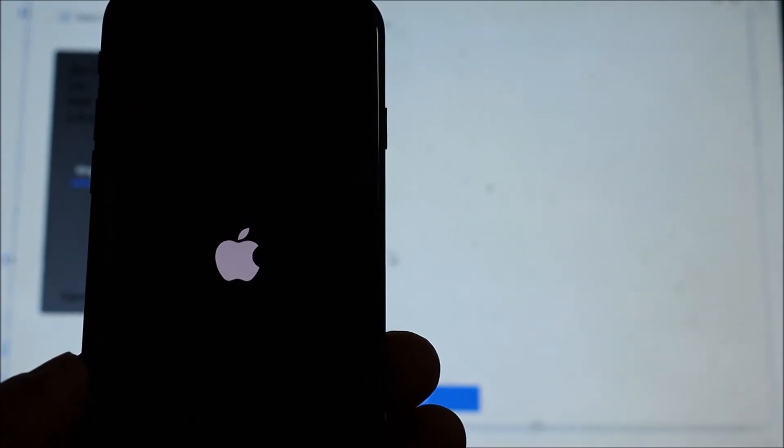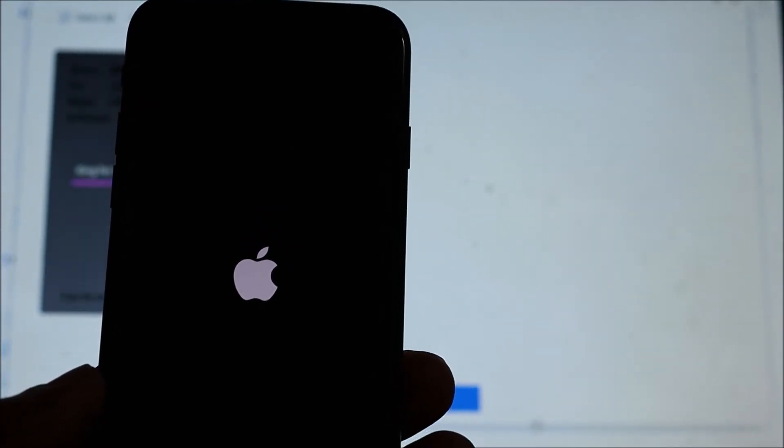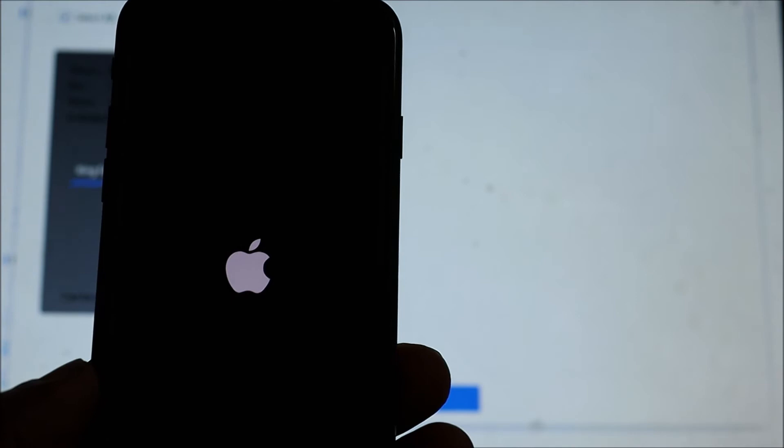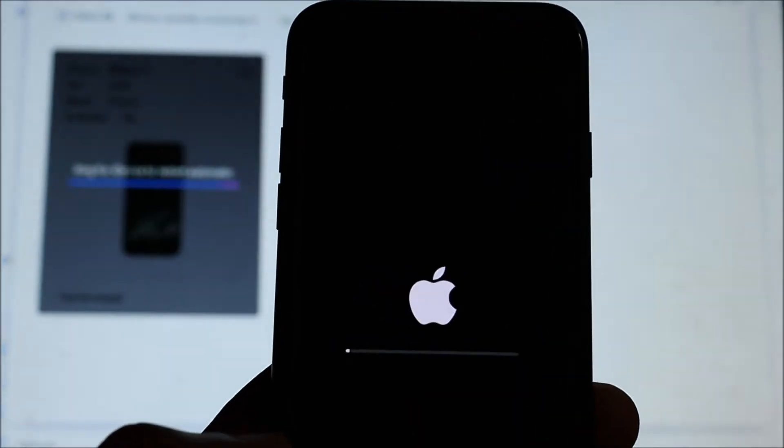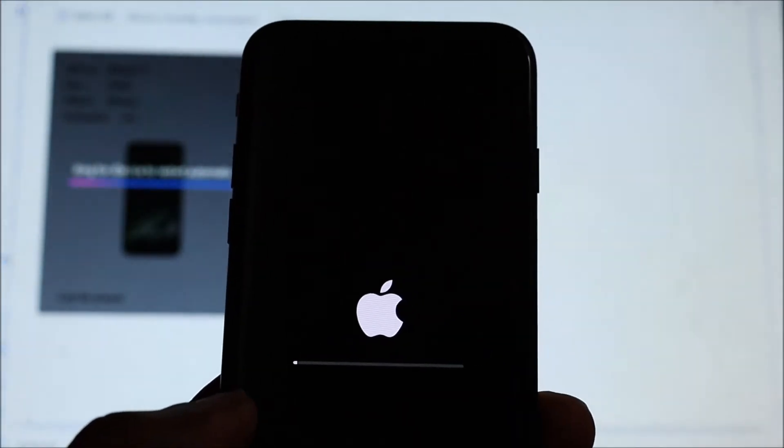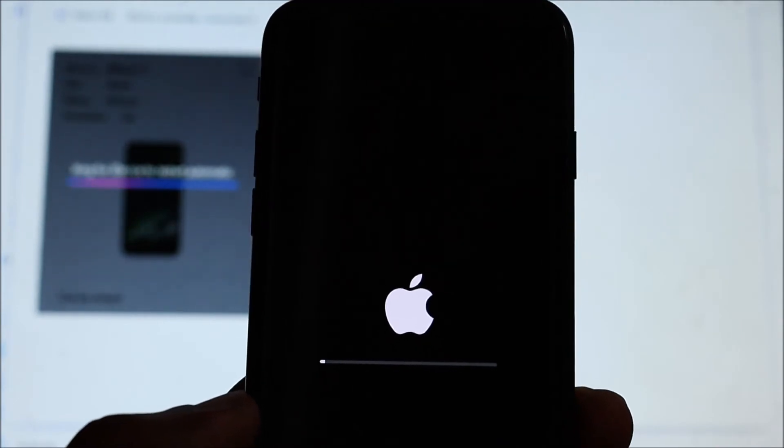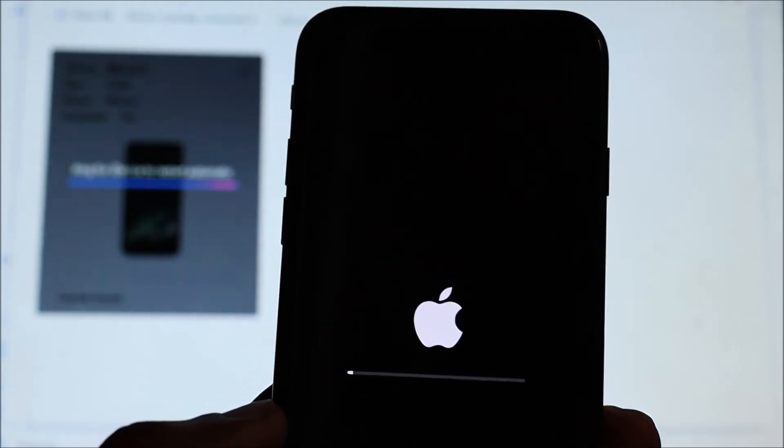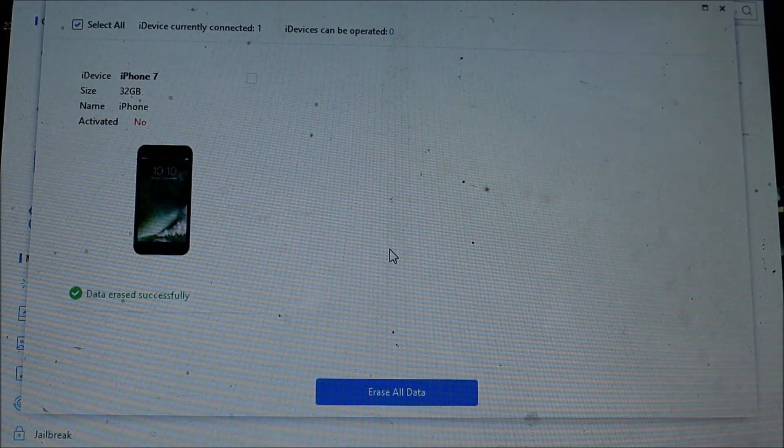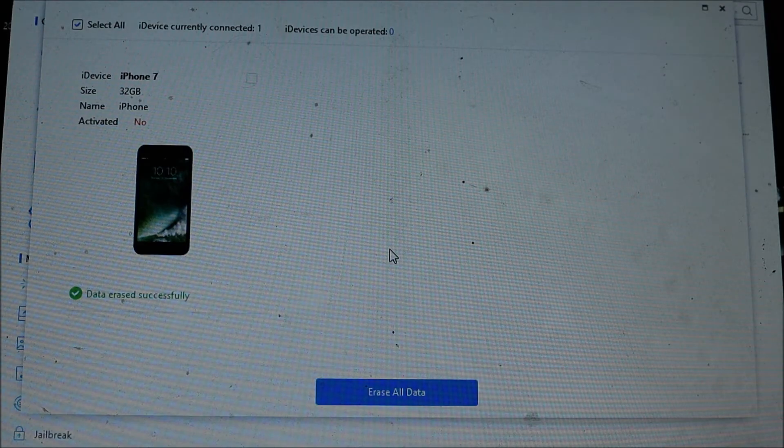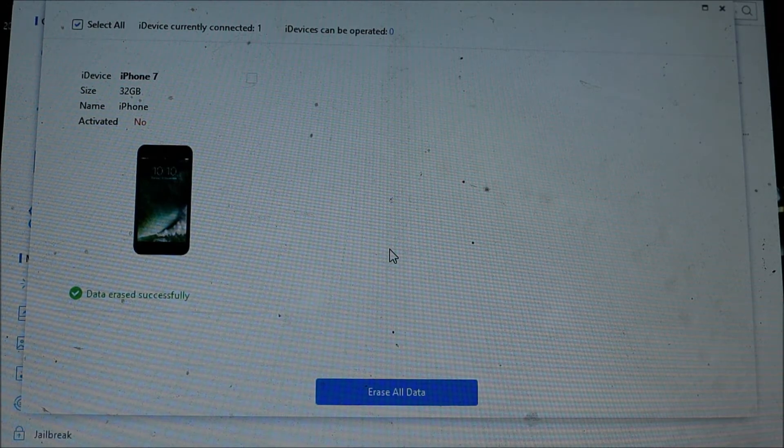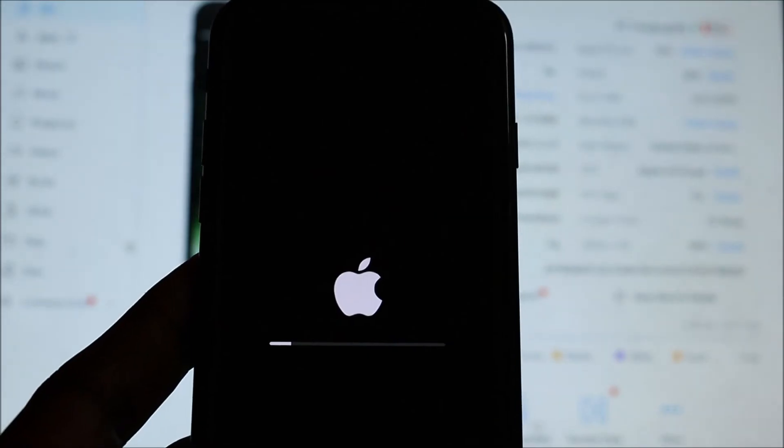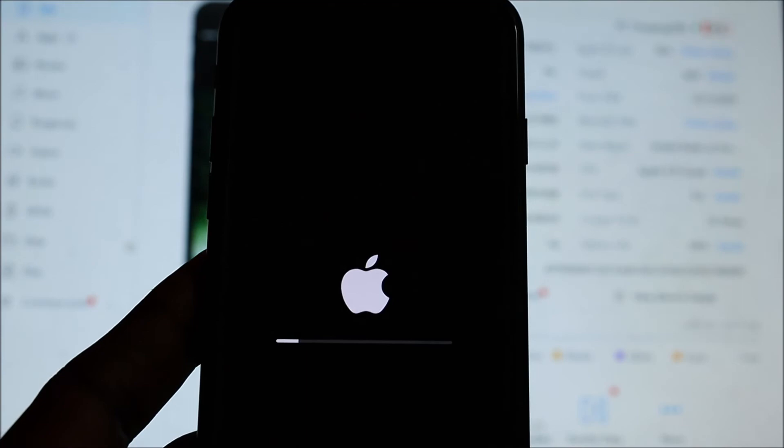But this is another way how you can factory reset your iPhone. So you can see the process being done, and also you can see it in the background as well on the software. The software stated that the data erase is successful. So we are just waiting for the process to complete.